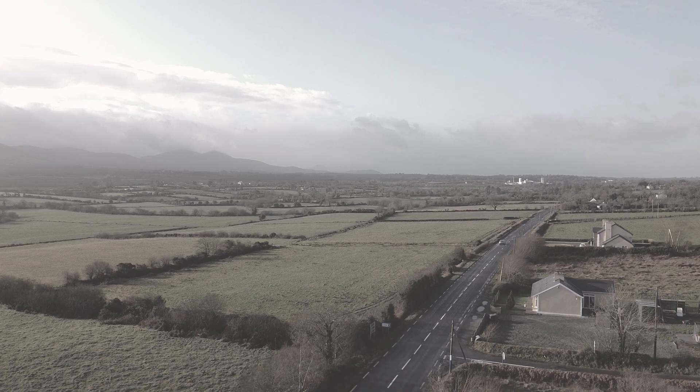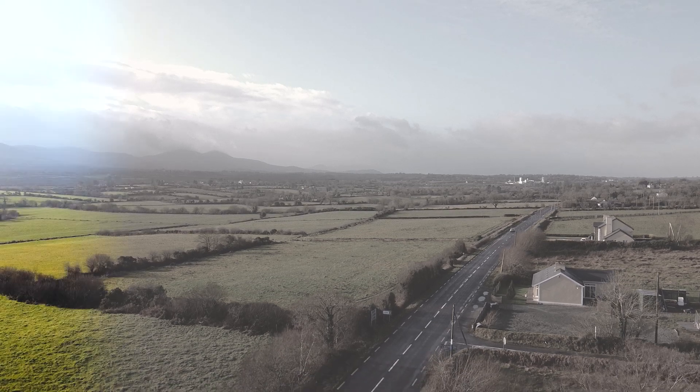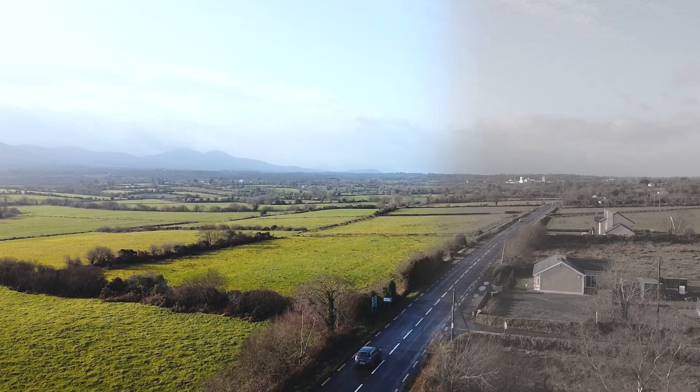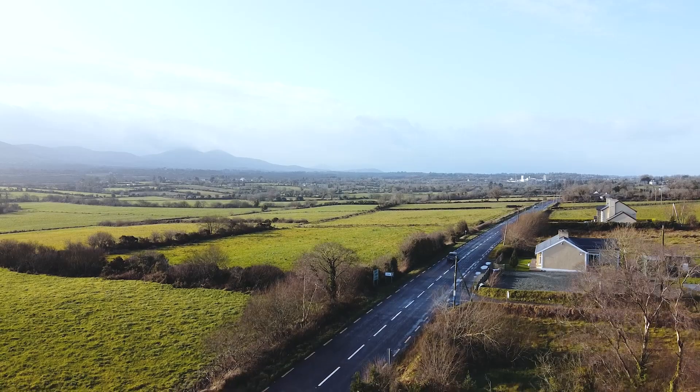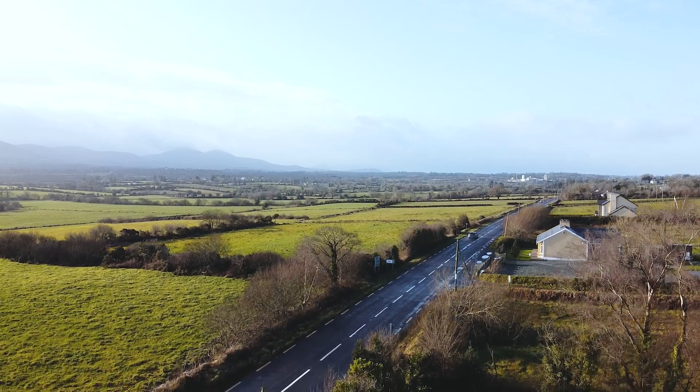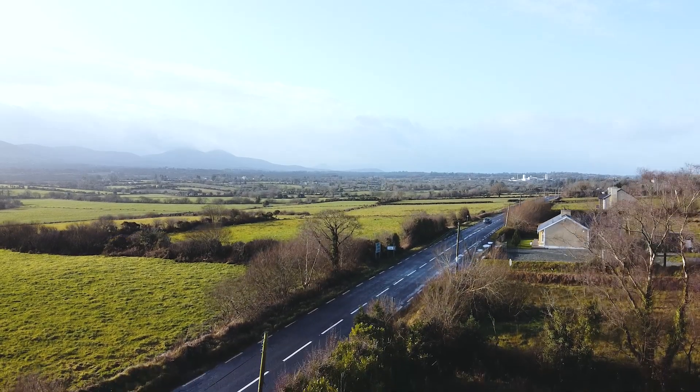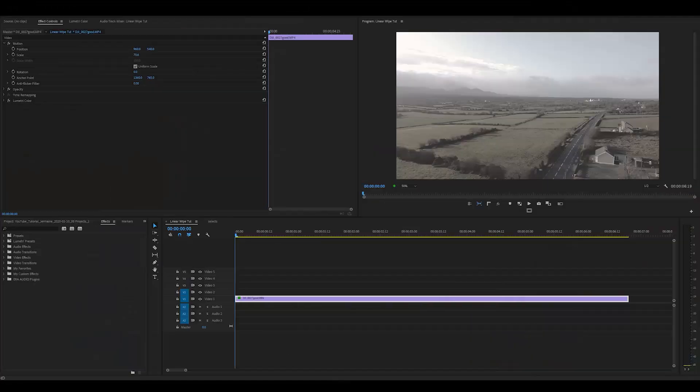How's it going everyone? My name is Jermaine Cron and today I'm going to show you how to do this linear wipe before and after effect all inside Premiere Pro. Let's get into the video.